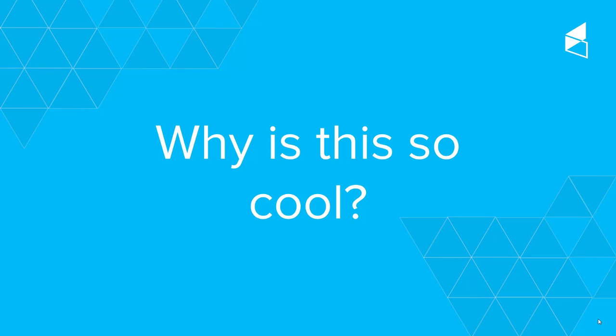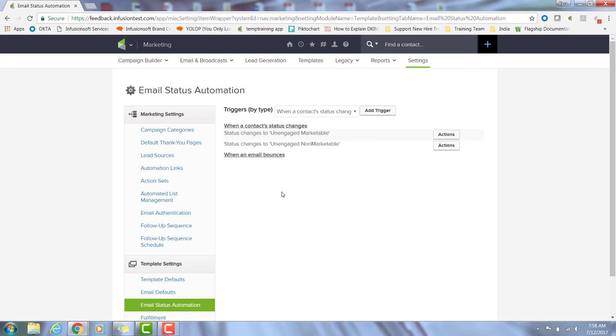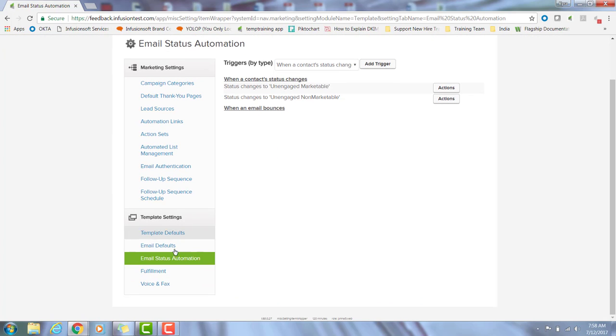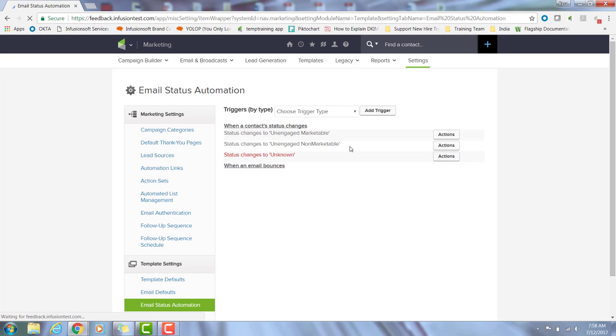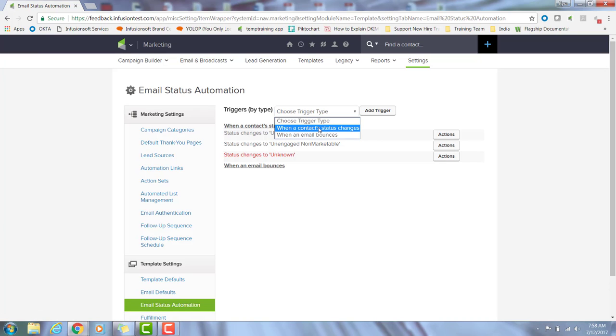And the cherry on top of this list hygiene sundae is you can trigger automation once a contact status changes to one of these statuses. So let me show you what I'm talking about. From this marketing settings page, we're going to scroll down the page and we're going to select email status automation.